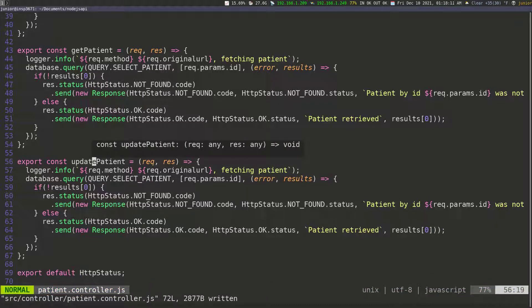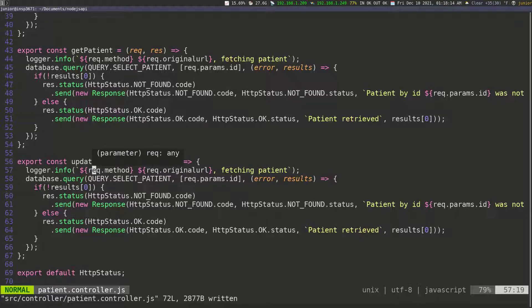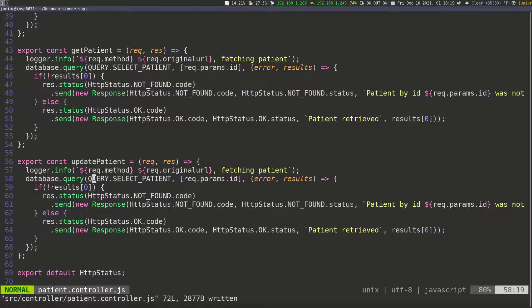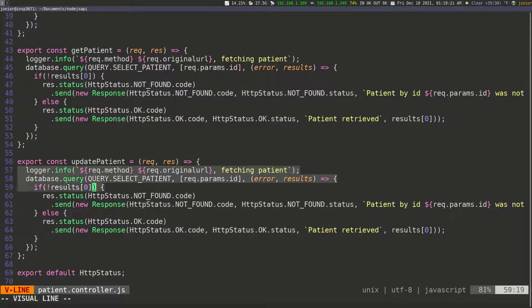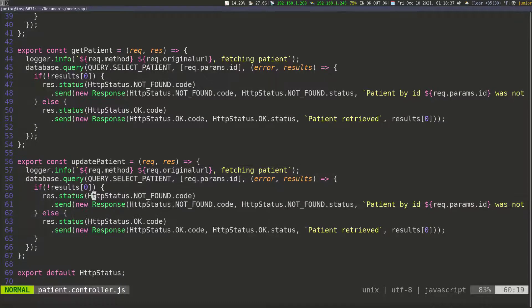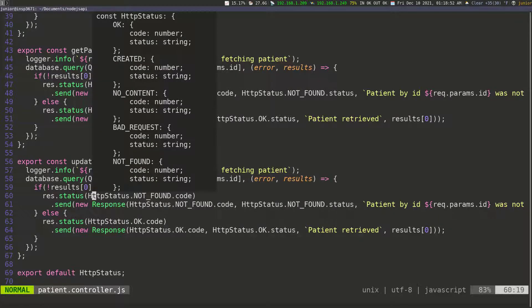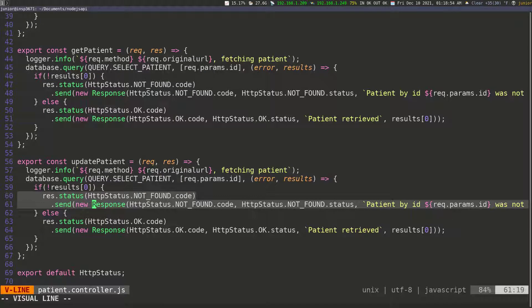The update patient is going to do the same thing the get patient is doing, because we need to see if we can find the patient in order to update the patient. So the first part is going to be the same — we're going to check to see if the patient exists. If the patient doesn't exist, we call select patient to get one patient by passing in the ID. When we execute the query, if we can't find the patient, we send a response saying the patient was not found.